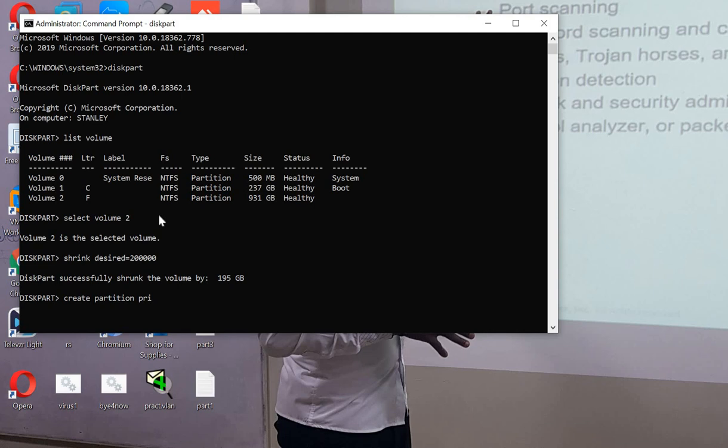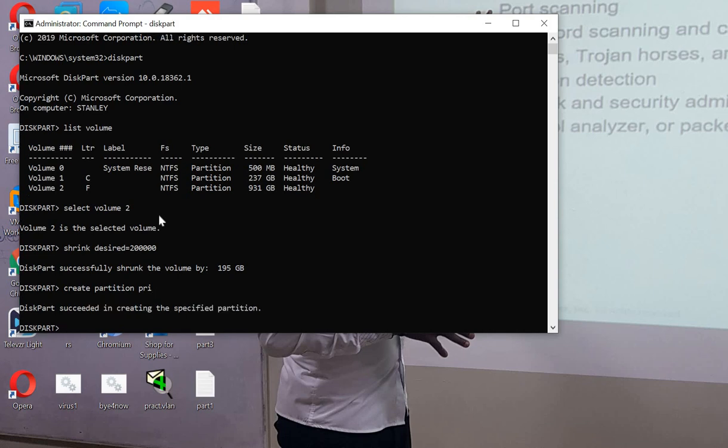Now we have created this partition. So let's format the partition using the format command.